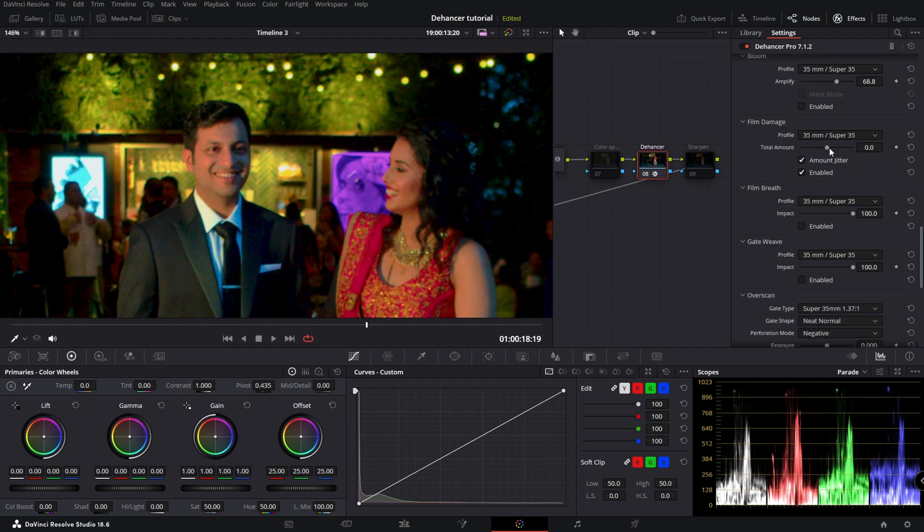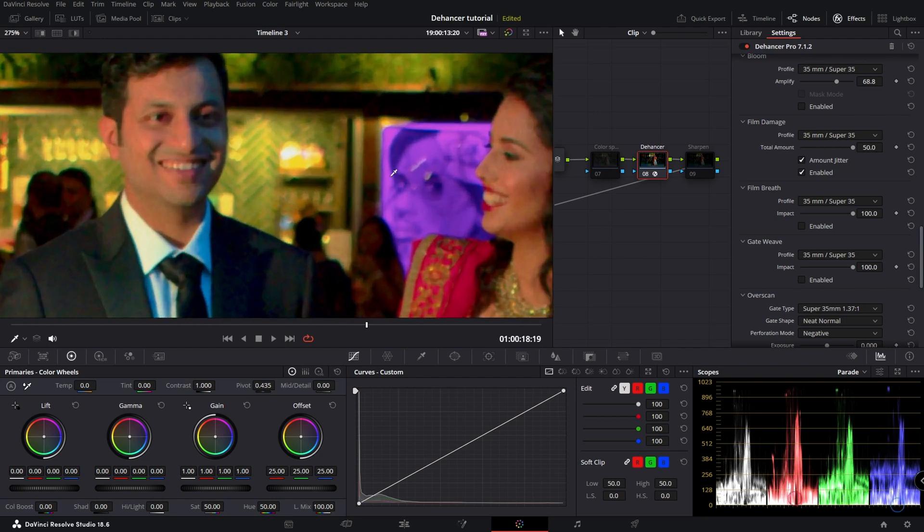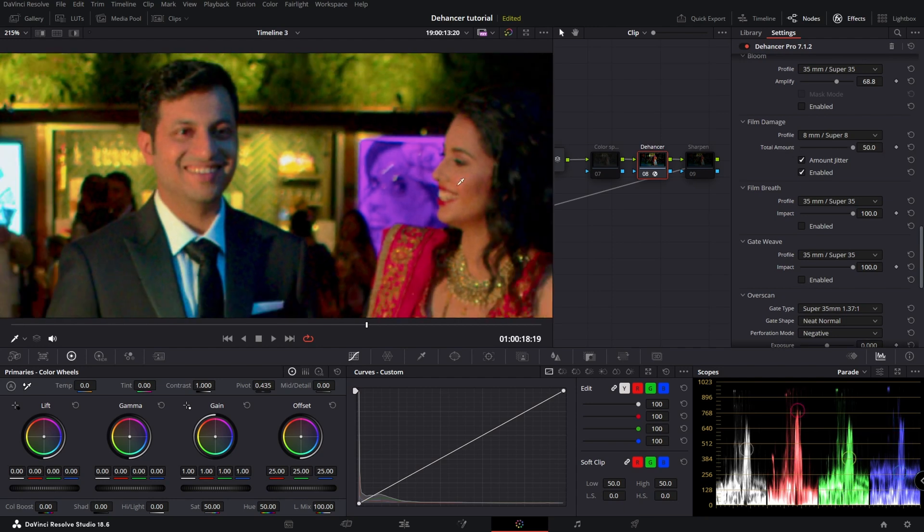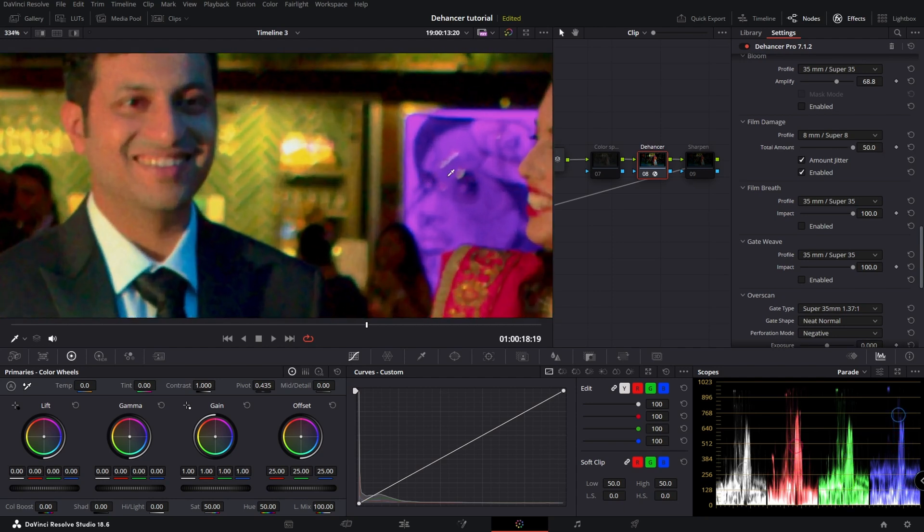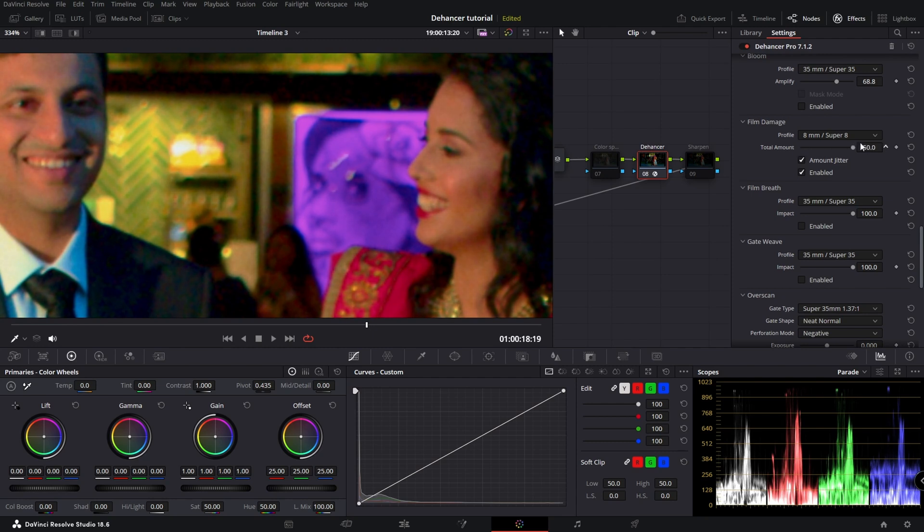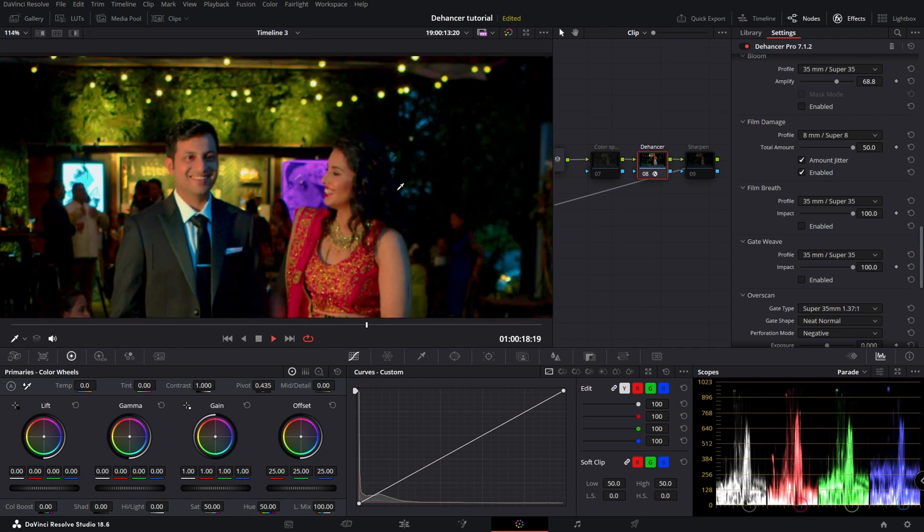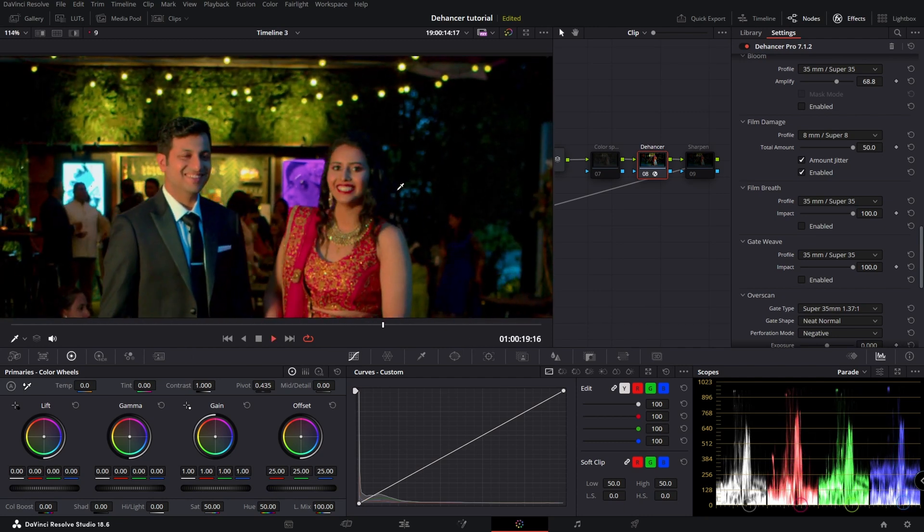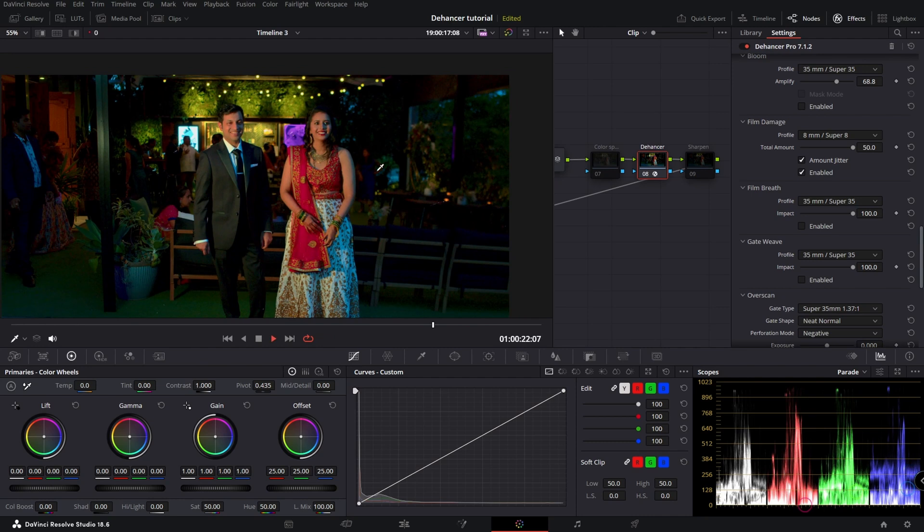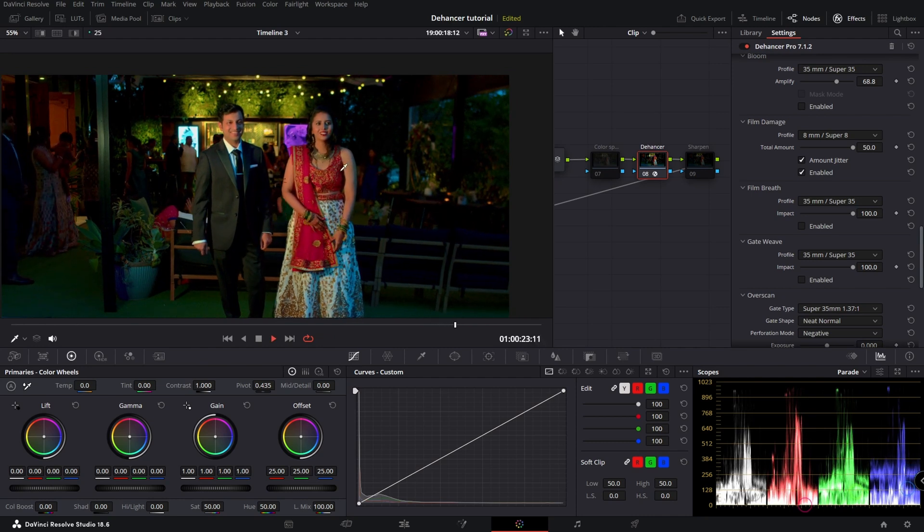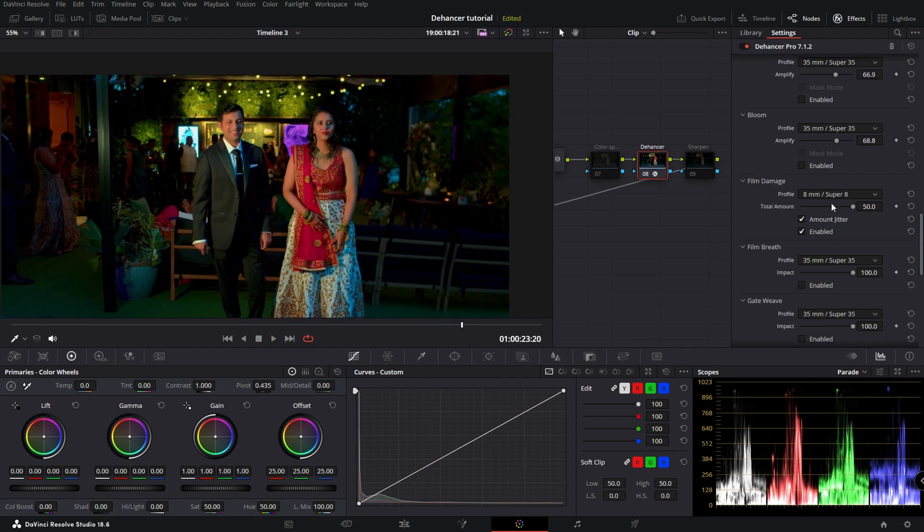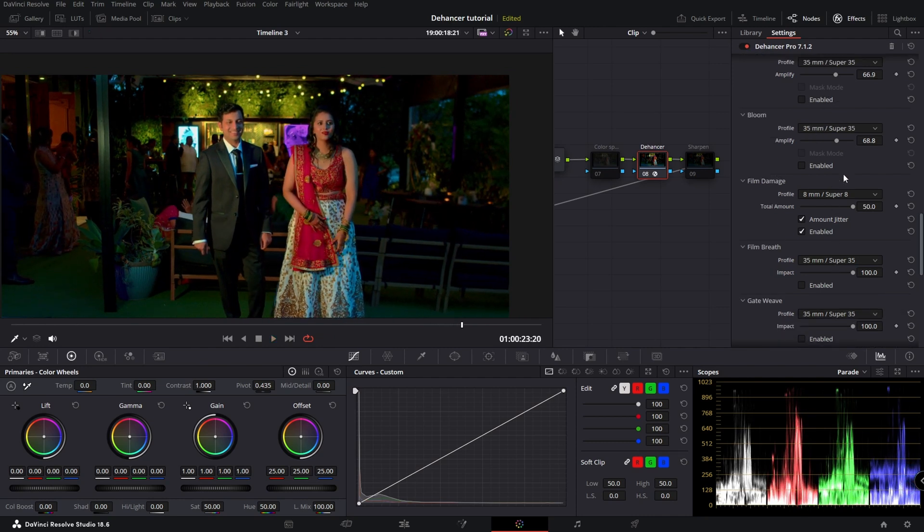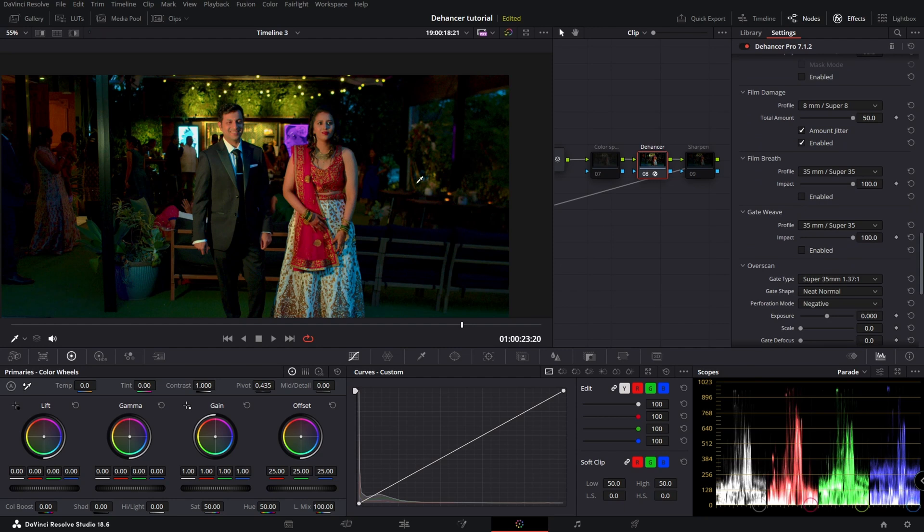Film damage. Let's do eight. You have little marks showing up. You see those little marks as if the video is damaged. So there you have that, film damage.